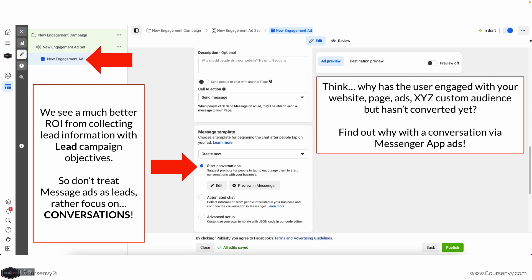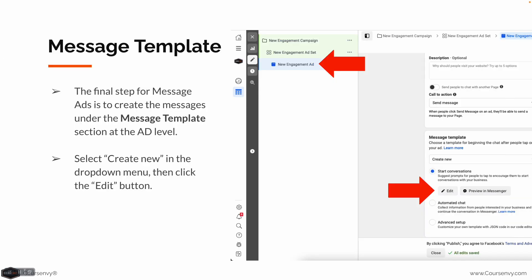As for our ad copy and ad visuals, typically this relates to the custom audience I'm targeting — why has the user engaged with us, what is the audience, what are frequently asked questions other people ask — to get the conversation going. At the ad level under Message Template, select Create New in the dropdown and then edit this conversation.